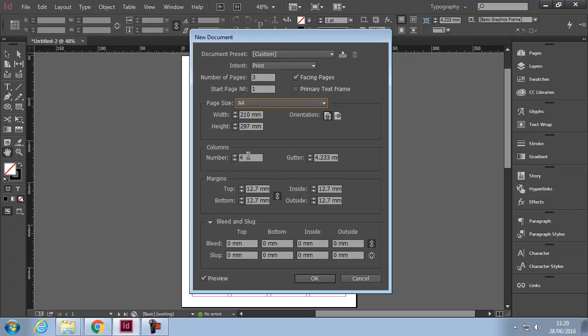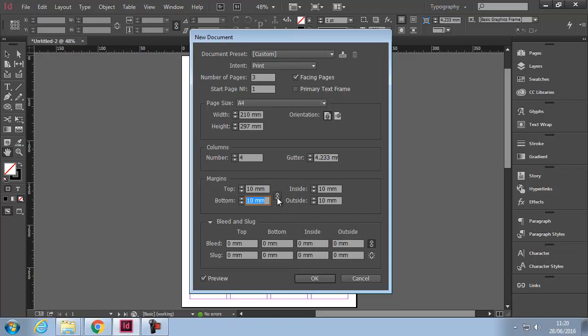Margins - for today I'm actually going to change this to 10 millimeters and then press Tab on my keyboard, and it will automatically change all of these in one go because 'Make all settings the same' is actually on. If that was turned off, you'd have to put it manually in each one. Some people will have an inside margin bigger than the outside margin.